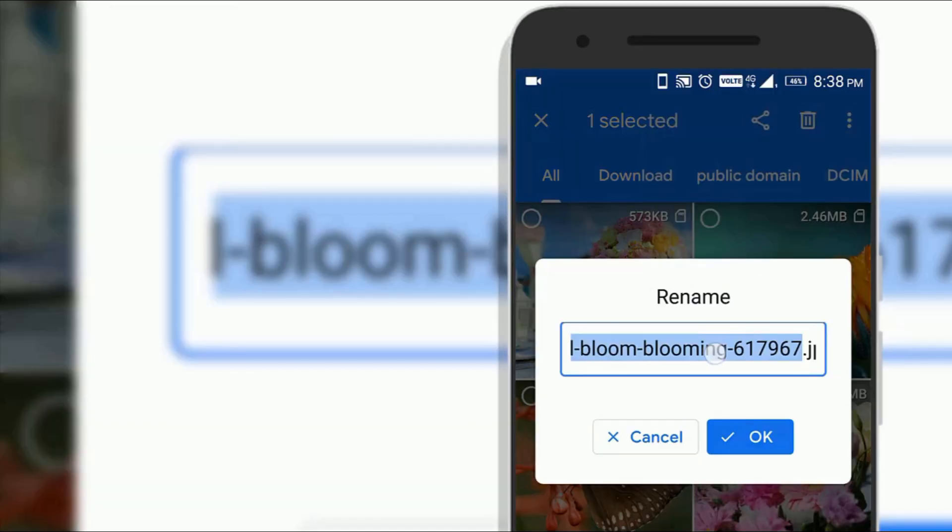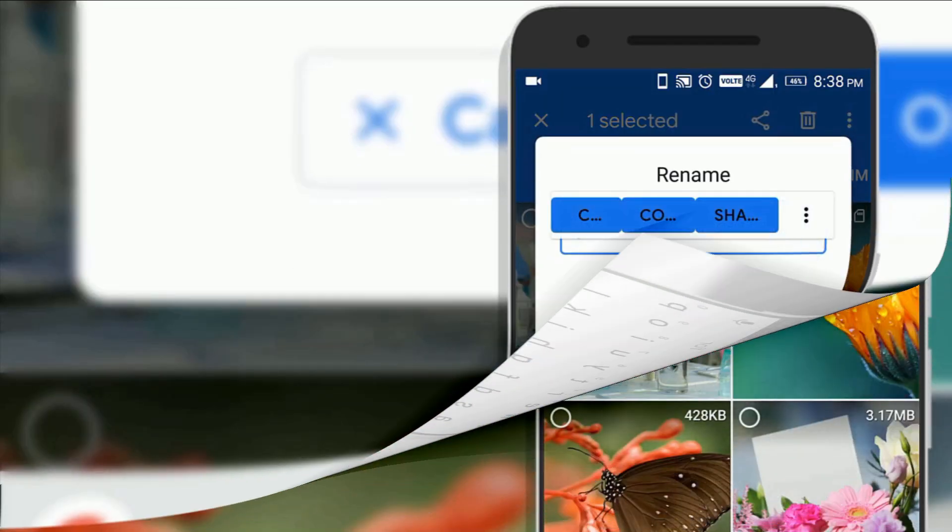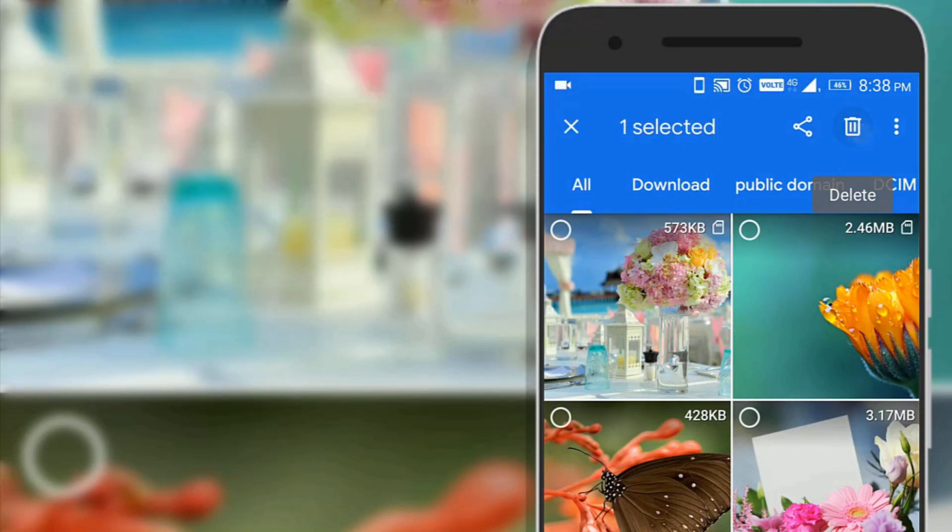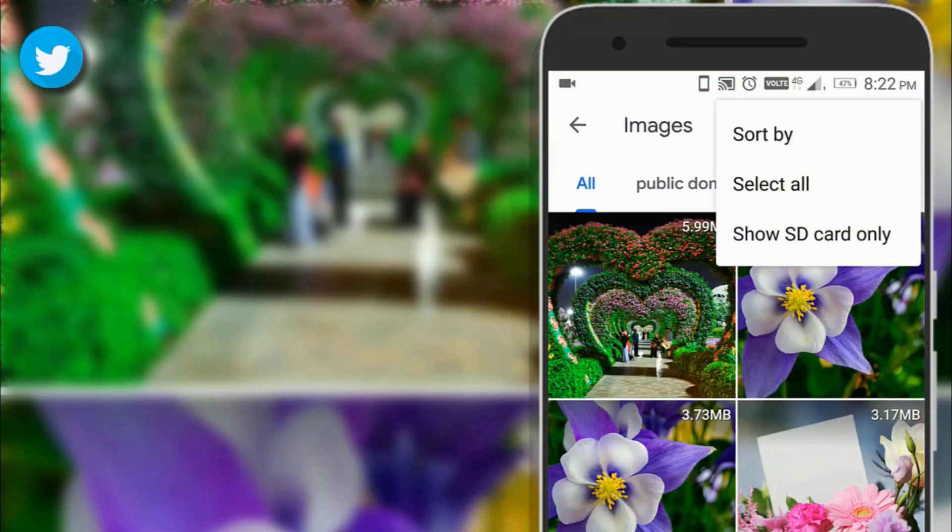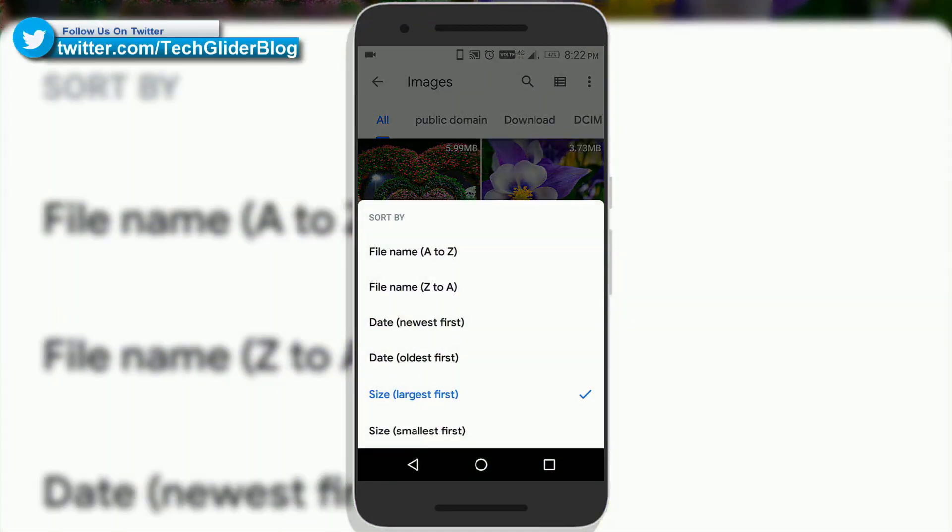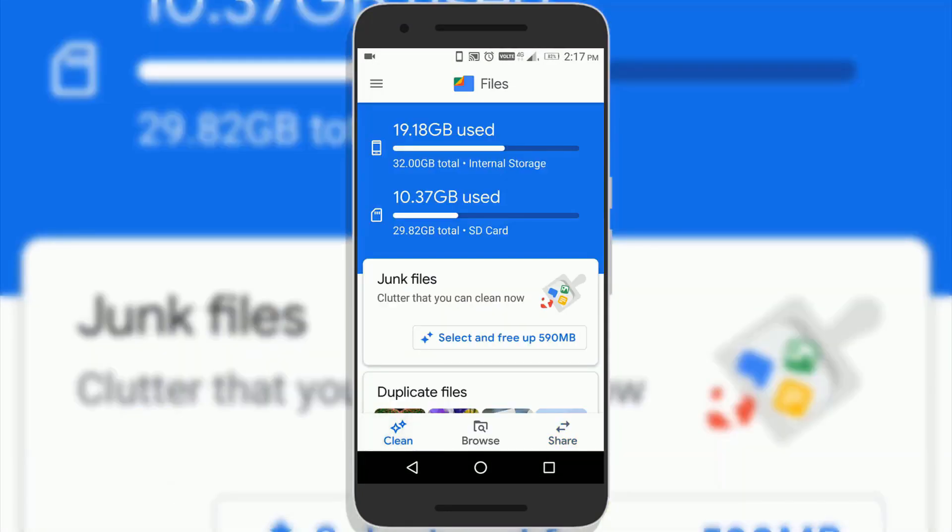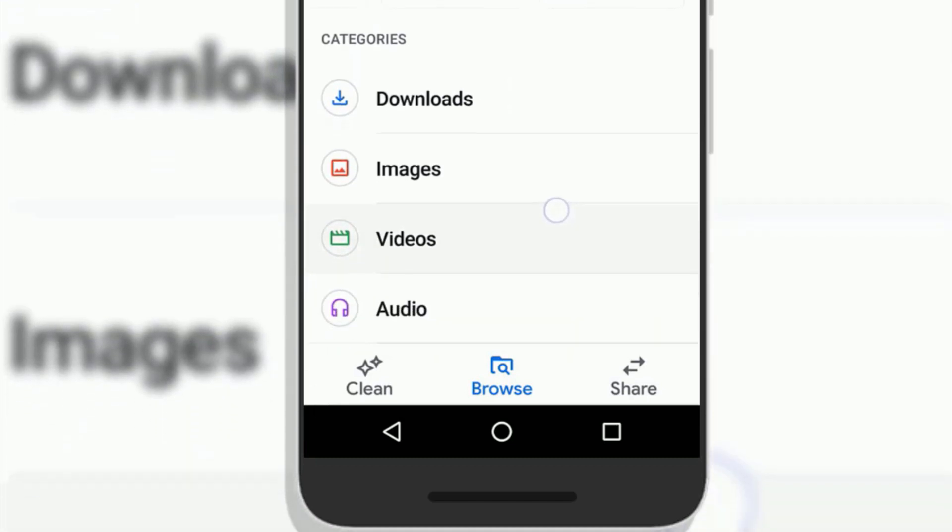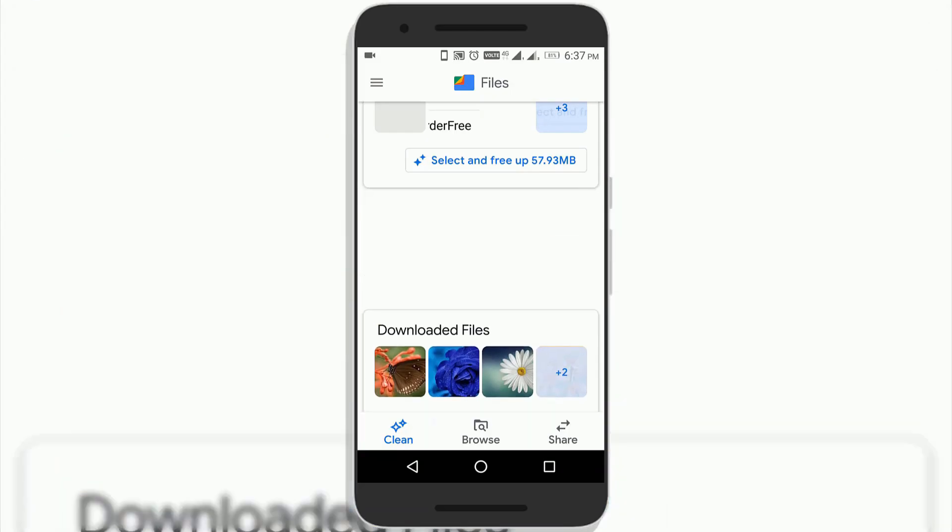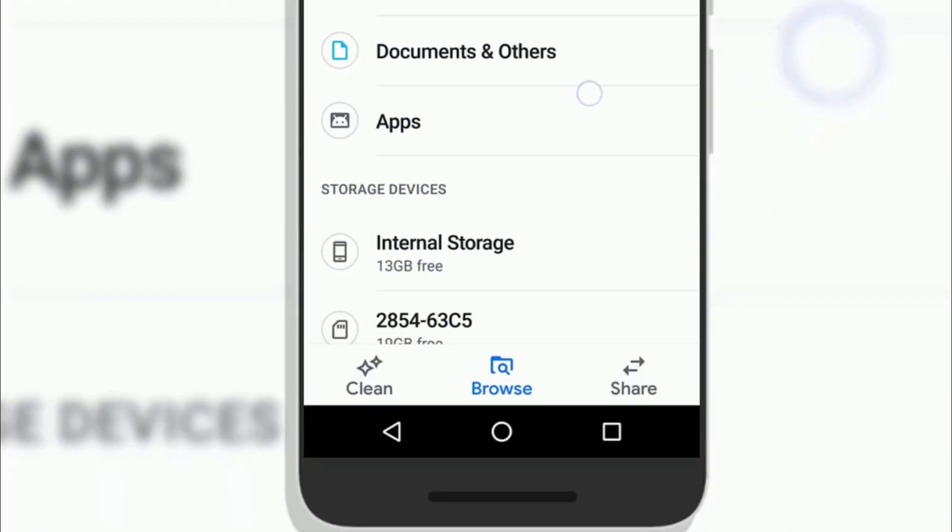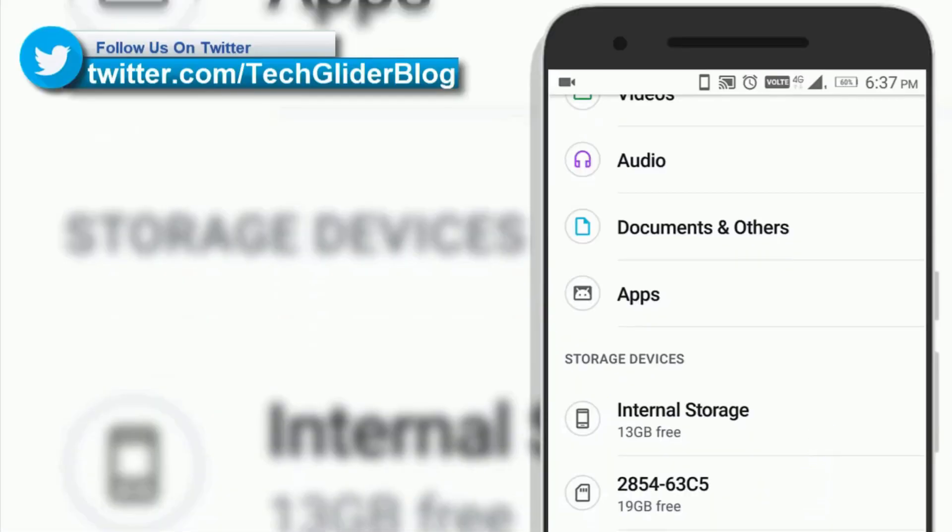Here you can manage the files whether you want to rename, view, delete, move or share them. You can sort images by size to find out the media files which are taking more space on your phone internal storage. Similarly, you can check your videos, downloads, audios, documents and app sections as well.